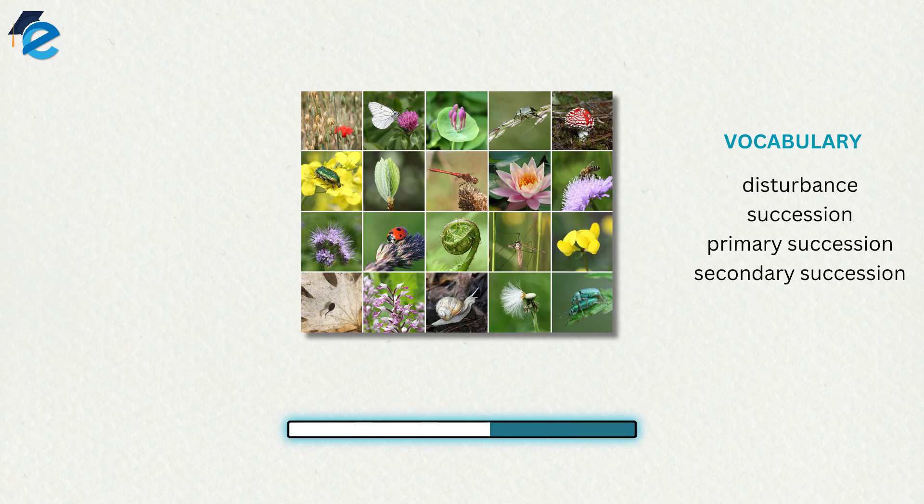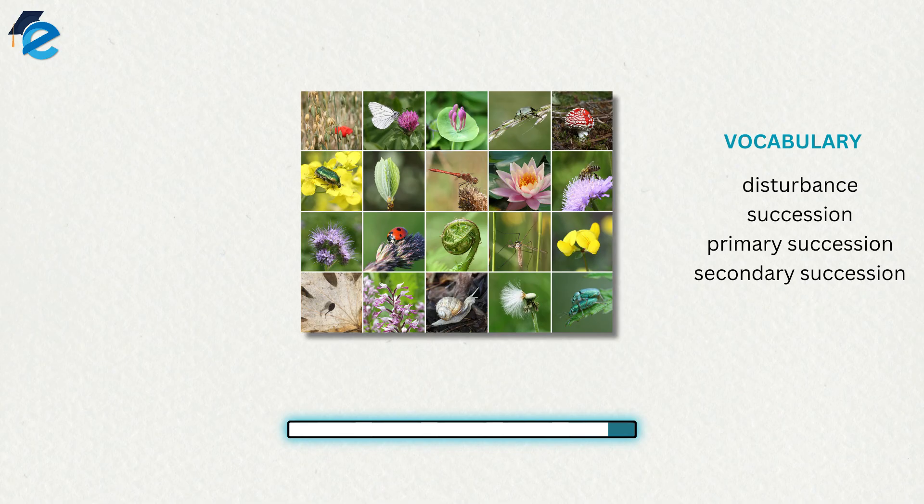Succession describes the sequential appearance and disappearance of species in a community over time after a severe disturbance. In primary succession, newly exposed or newly formed rock is colonized by living organisms. In secondary succession, a part of an ecosystem is disturbed and remnants of the previous community remain. In both cases, there is a sequential change in species until a more or less permanent community develops.